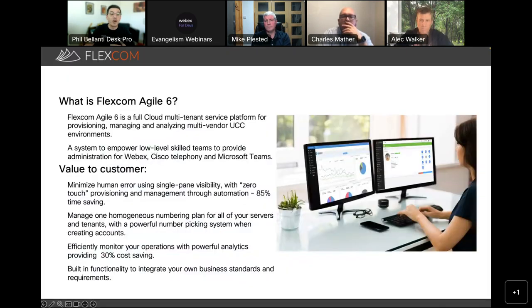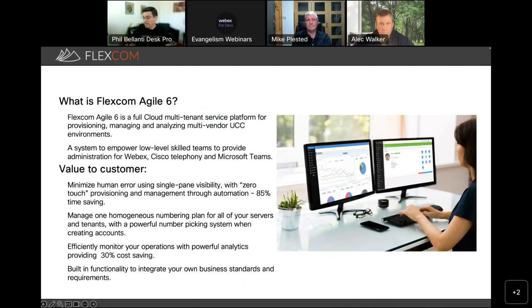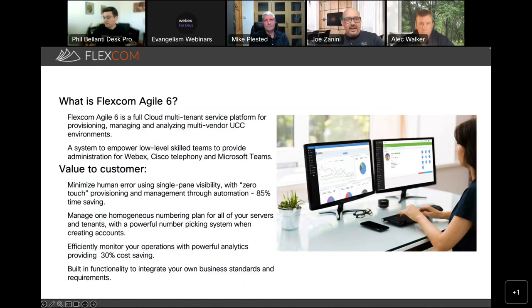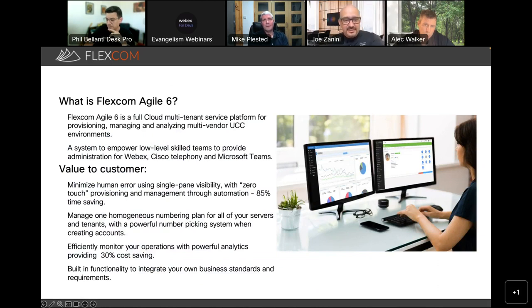Before we start talking about those APIs, I want to kick it over to my colleague Joe Zanini, who is going to be talking with one of our partners. Joe?